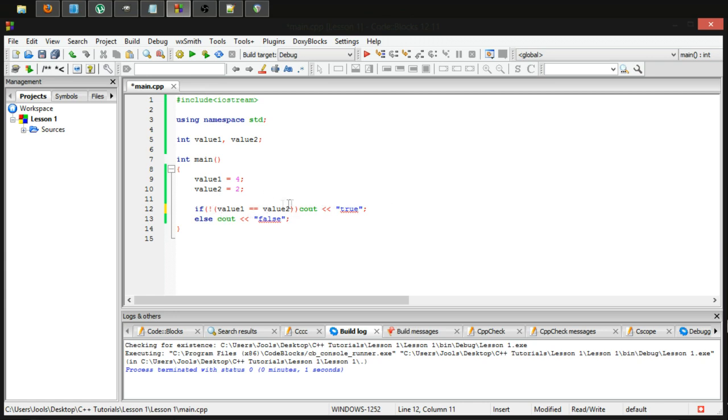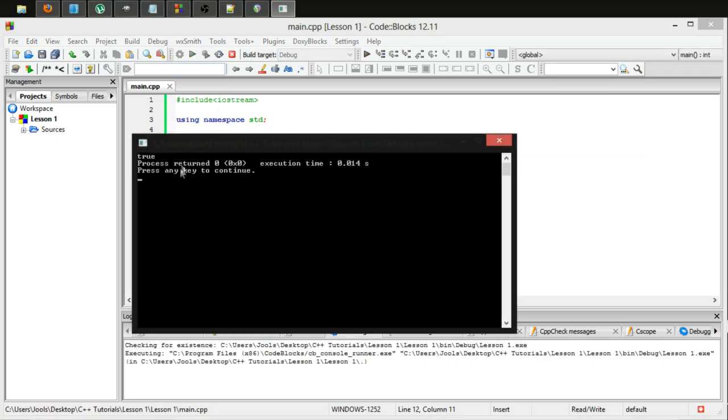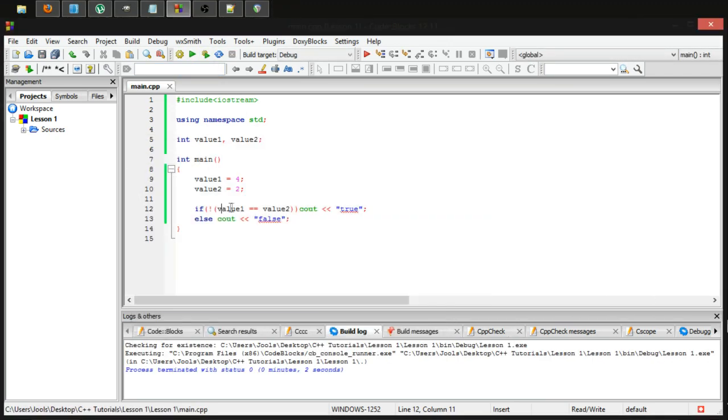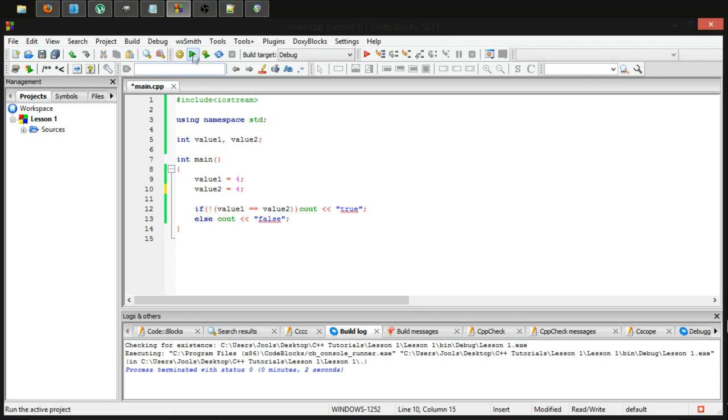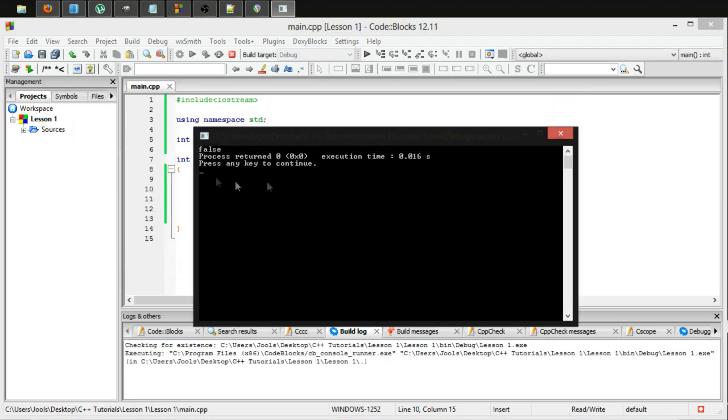So in this case, we've checked if value is equal to value two. And if that is the case, then return true. And as you can see, they are certainly not equal to each other. But when we run it, it returns true because we've reversed it with this exclamation mark. Now we can set them both to the same thing and it will now return false. There we go.